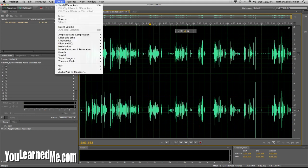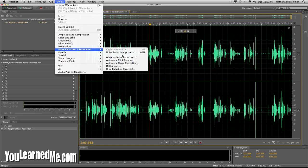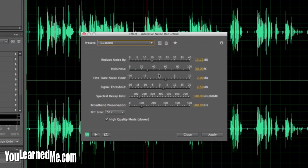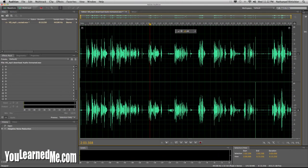The way to tone it back is to open the effect back up. You'll see 'Reduce Noise By' — it was set at 15.13 by default — so you can just turn it down. Play around with these settings and find out what you like best. But I'm happy with this one.